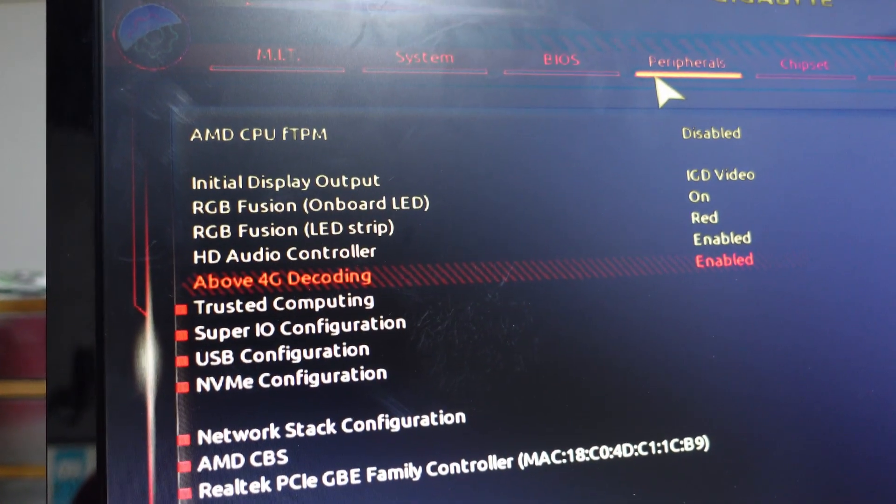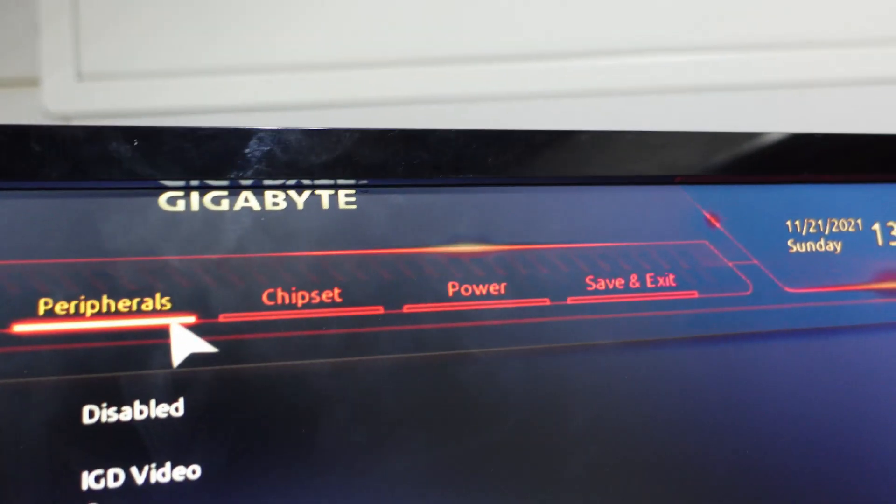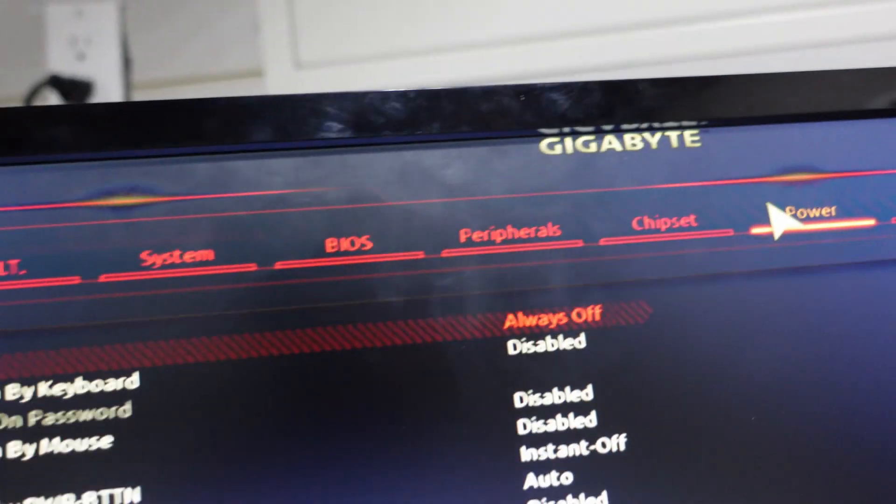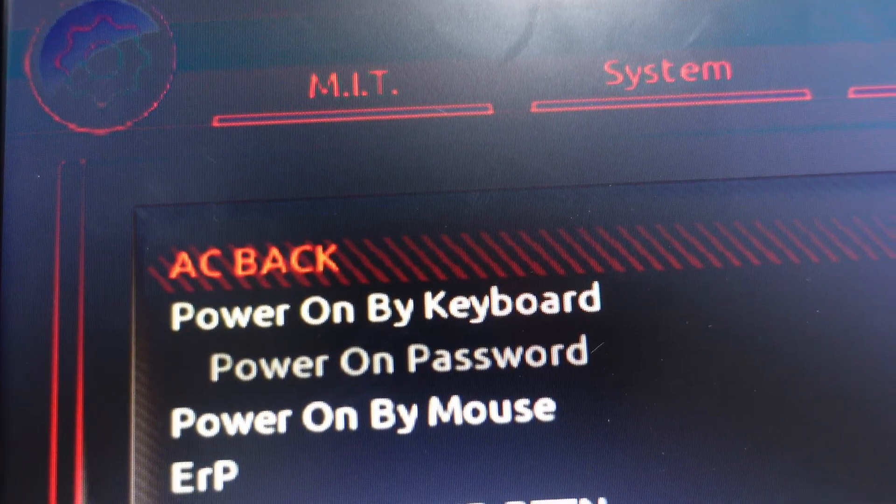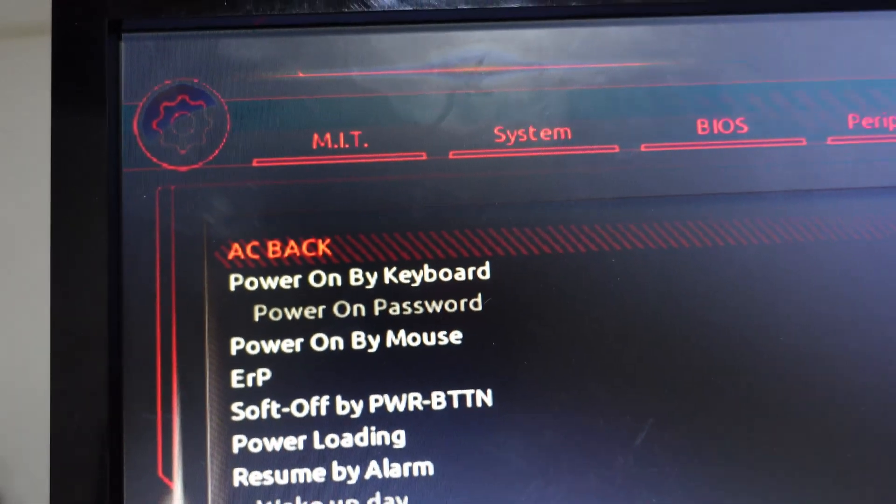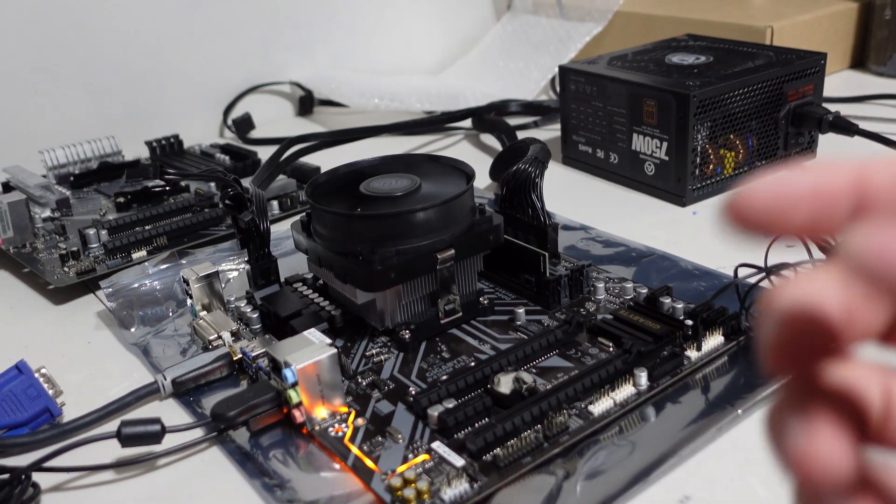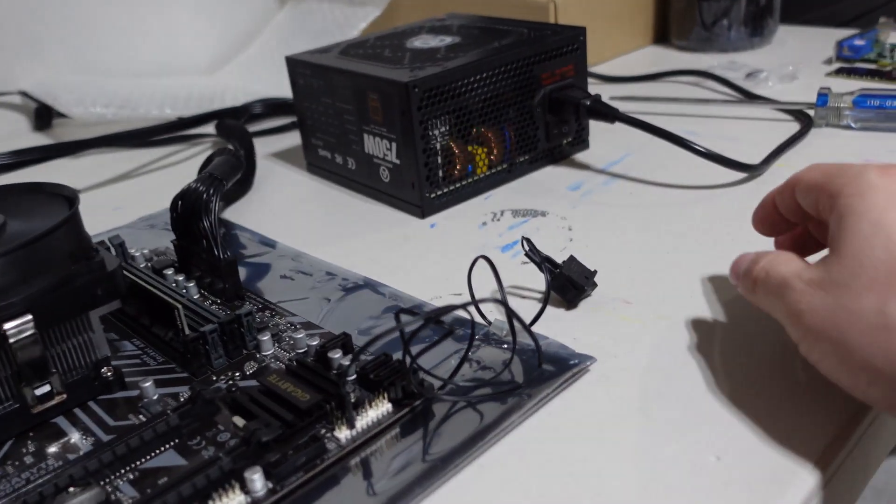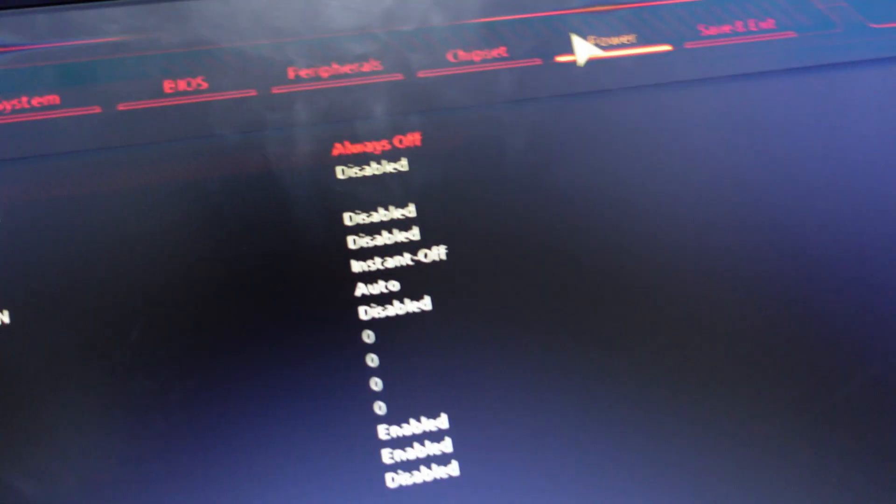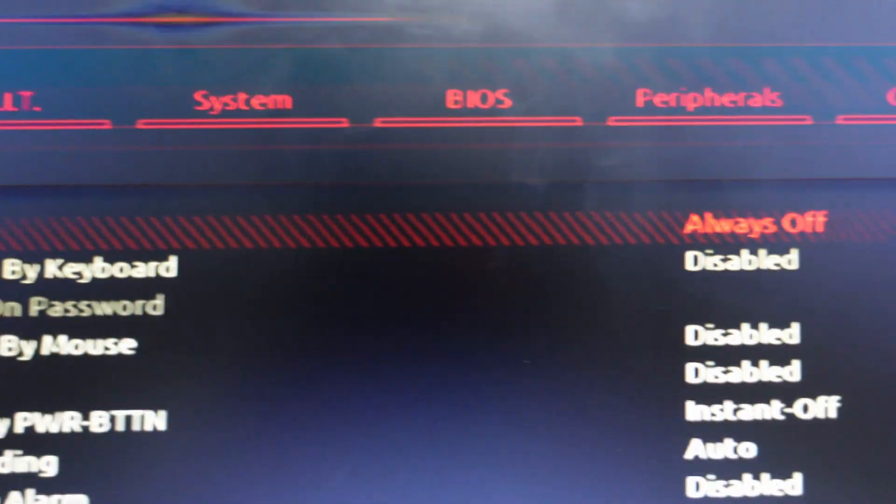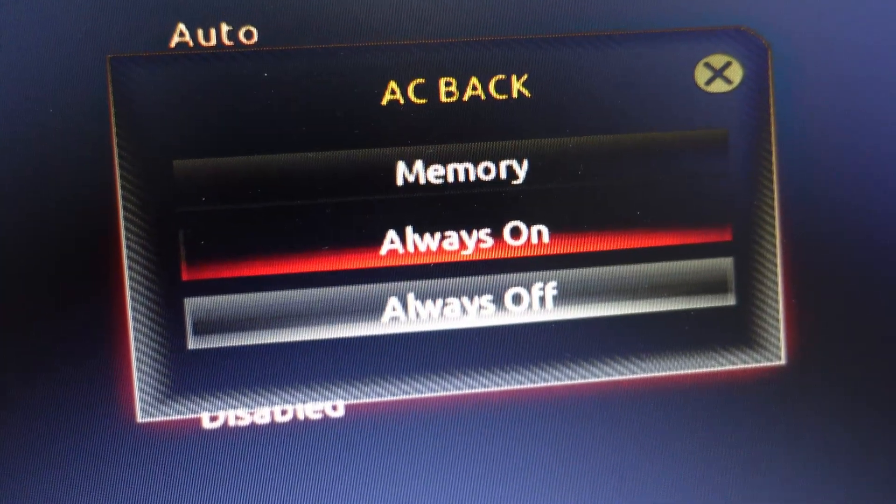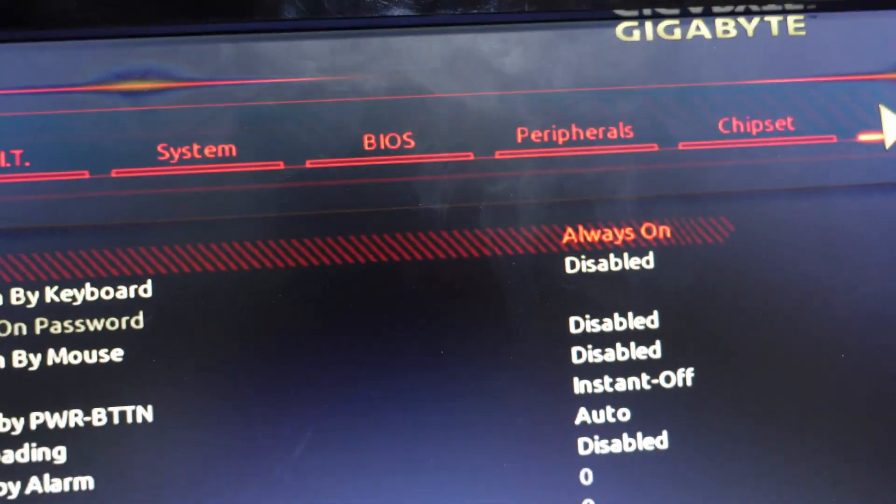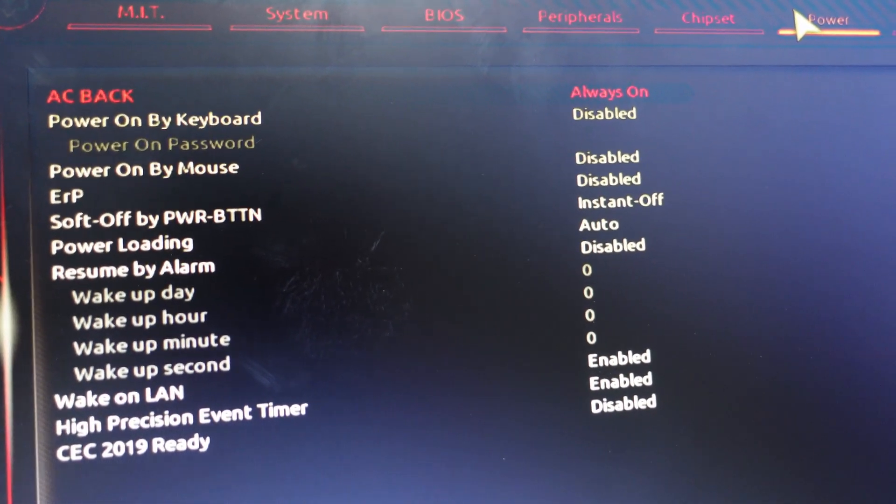Next thing that I would do is come over to Power. Once you're into Power, you're going to look for a setting that's similar to AC Back. What that is, is when the power goes out and the rig shuts off, and let's say your power comes back on, the last thing you want is somebody nearby that has to go ahead and hit the power button. What you can do is come in here and say AC Back and you can change that to say Always On. That will go ahead and when the power is returned to the machine, it will power back on.